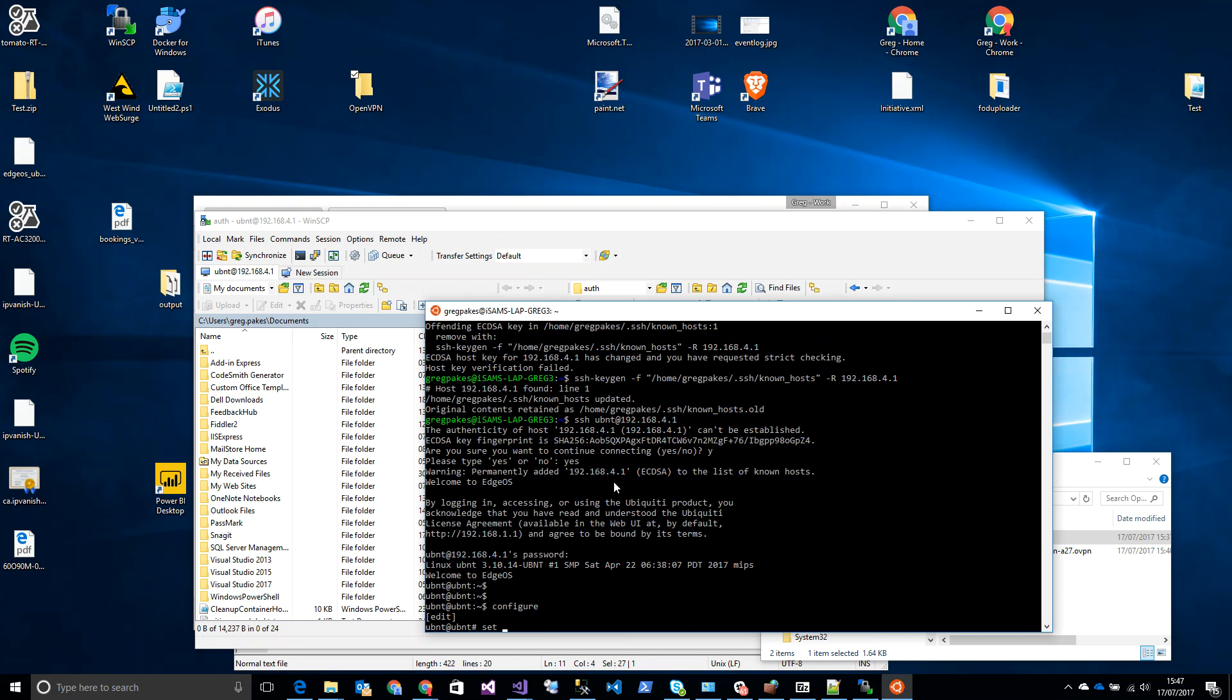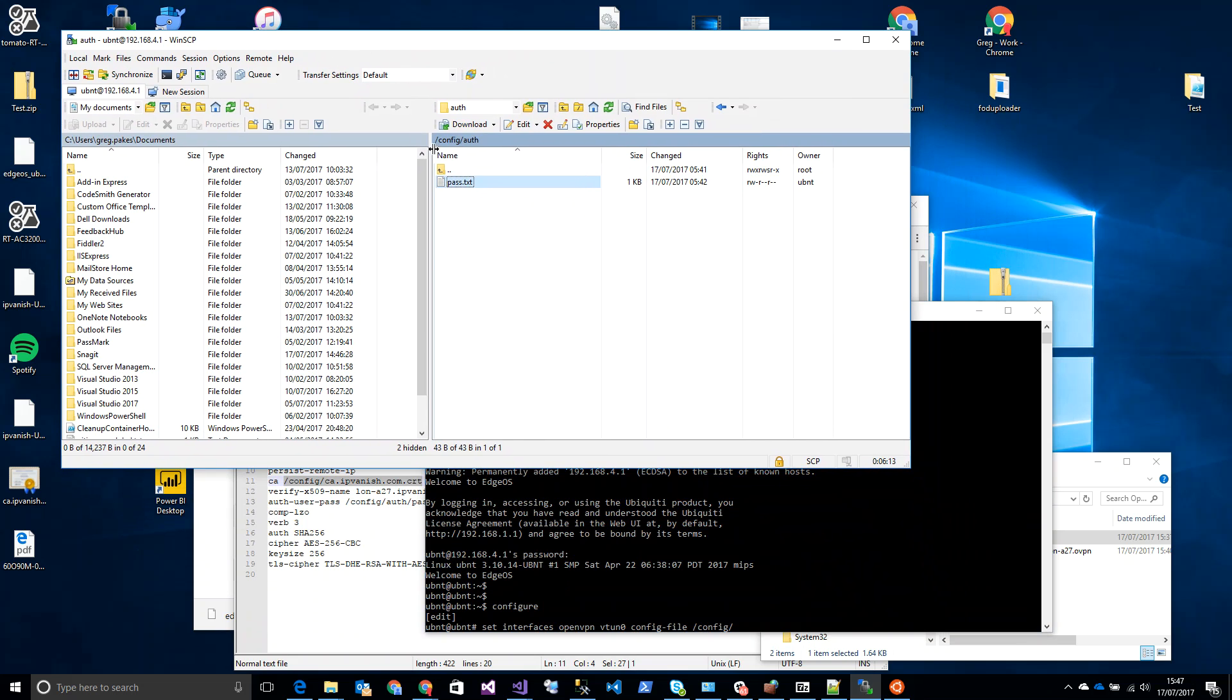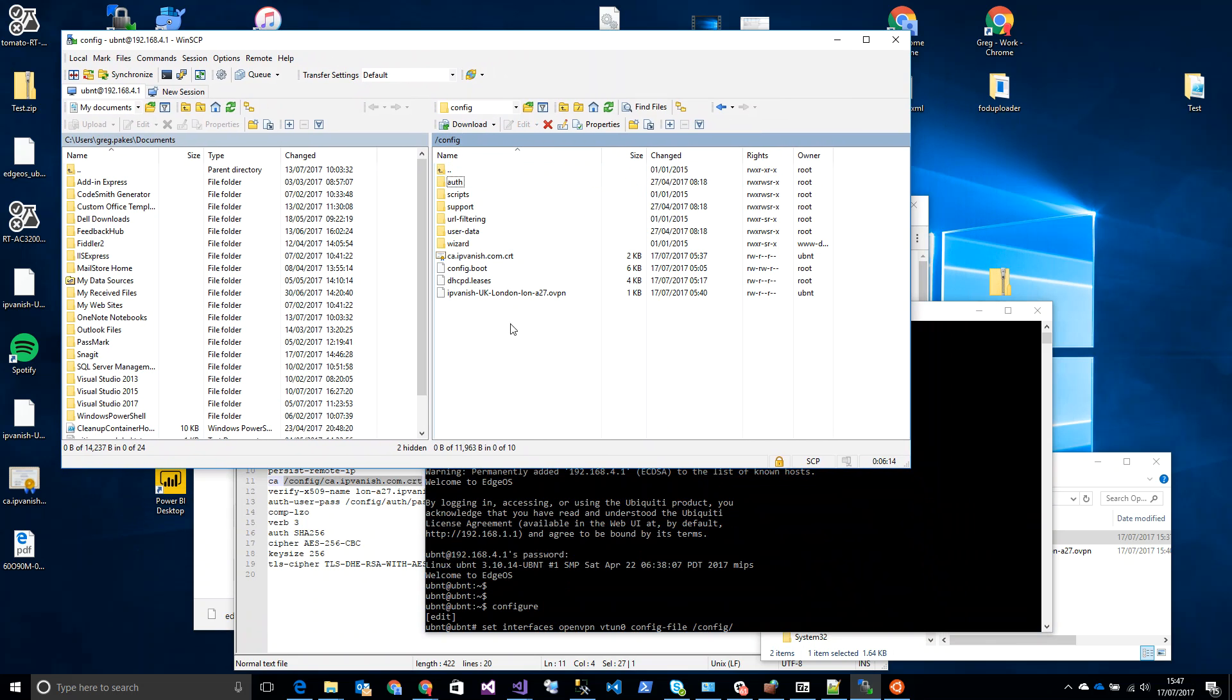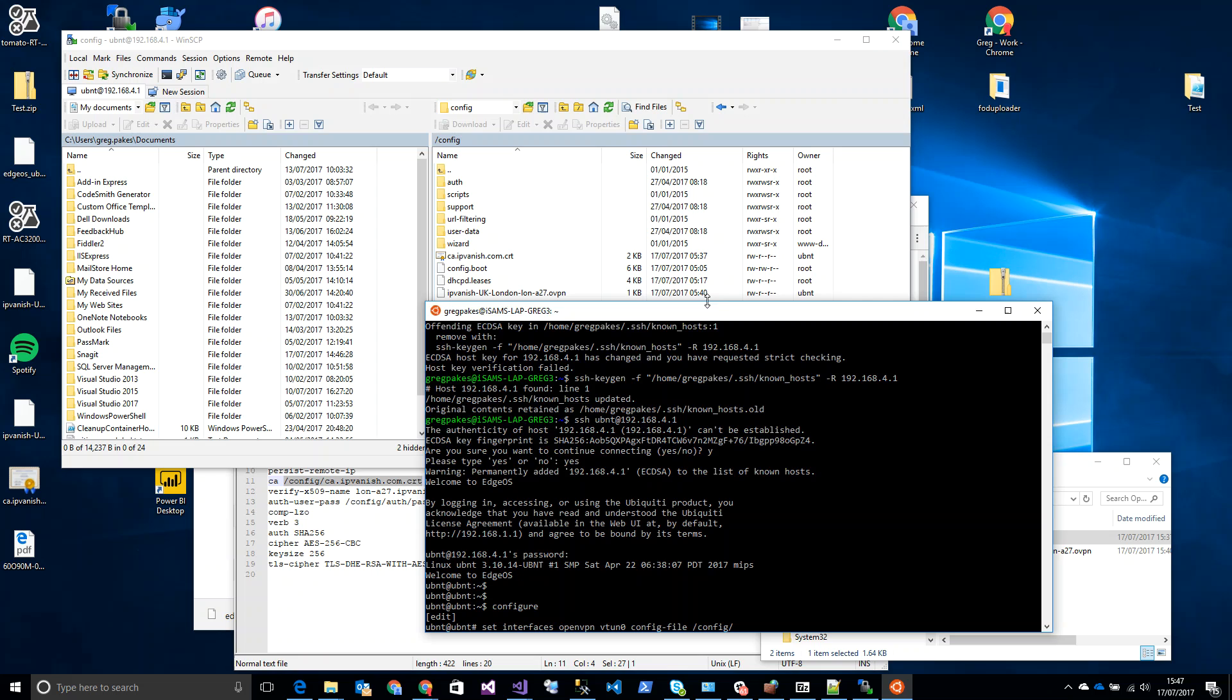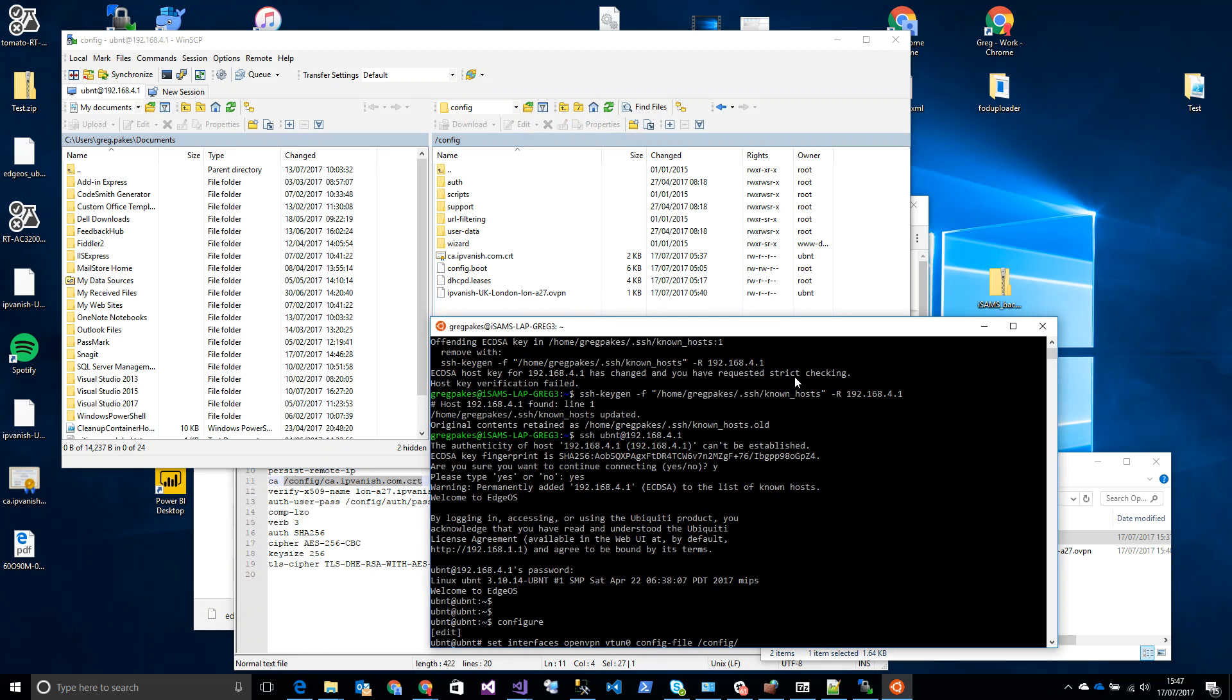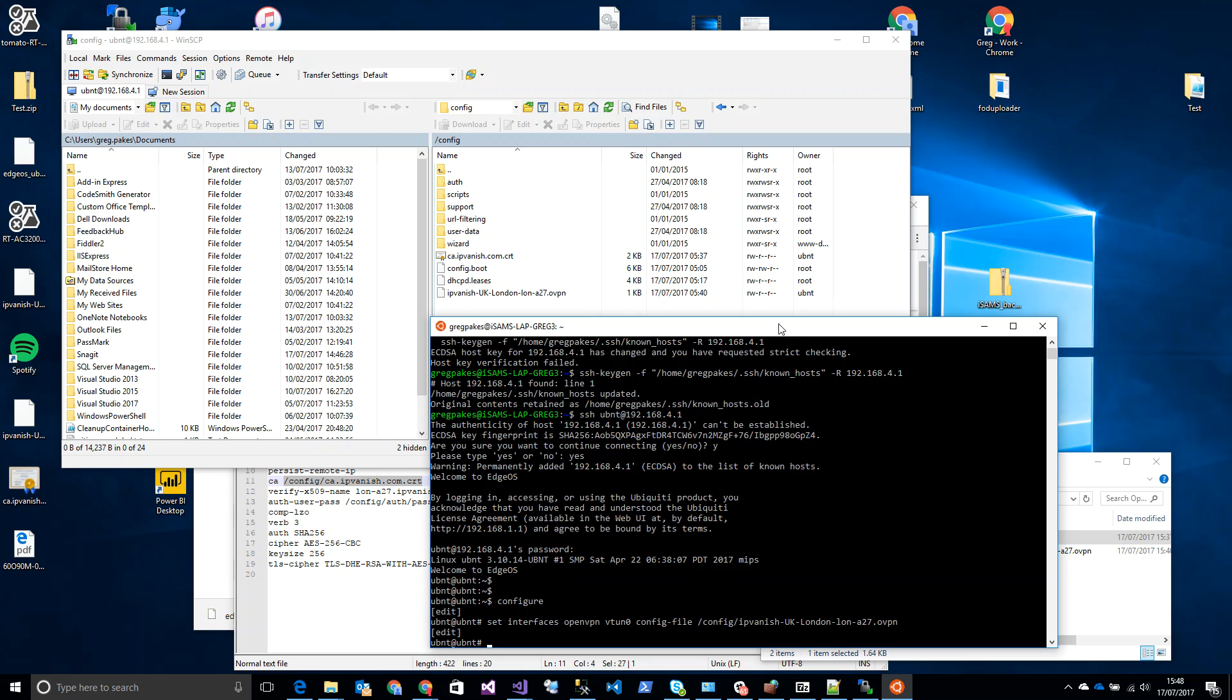I'm going to set interfaces openvpn vtun0 config-file. Now we're going to point this to where we put our config file. So we'll just double check what that's called. Go up a directory here, there it is. Now bear in mind here the casing matters. So ours is called ipvanish-uk-london-lun-a27.ovpn. And press enter. We're going to commit that and we are going to save it.